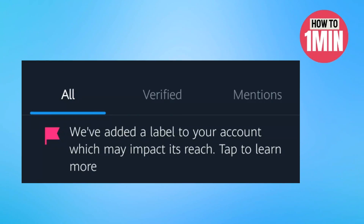Hello everyone, welcome to my video. In this video, I will guide you how to fix the Twitter message that says 'We have added a temporary label to your account.' So let's not waste any more time and dive into the guide.